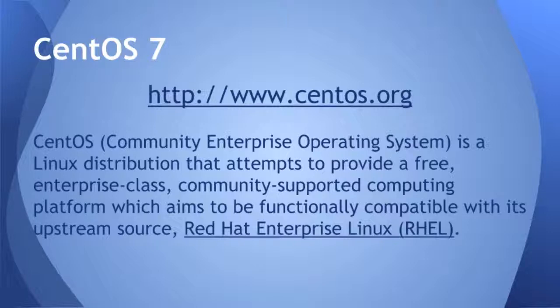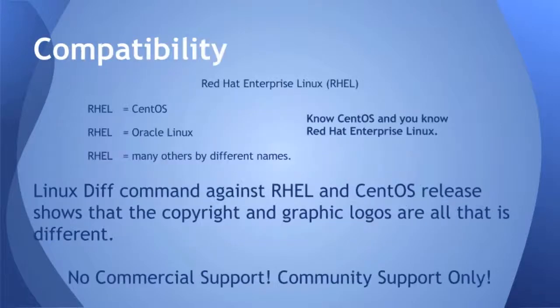Basically, Red Hat, because Linux is open source, they have to give away the source code, and this company, CentOS, which is a community program, downloads that source code and recreates Red Hat Linux under a different name.